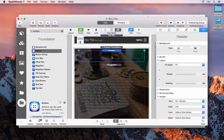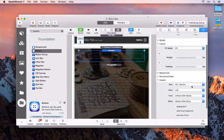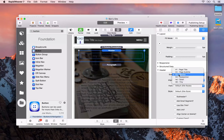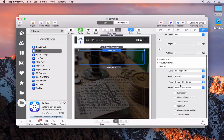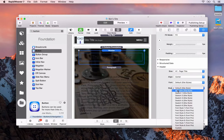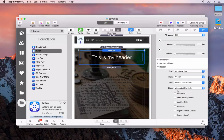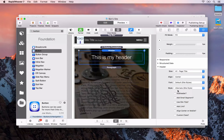Next we want to make the text white so we can see it on the background. In the header settings, I'm going to set the page title with center alignment. For the style we're going to use the alternate style. In Foundation you have different styles or swatches for colorings of different elements — please check out the RapidWeaver Foundation course for more detail. Simply select the alternate style, then do the same for the paragraph.